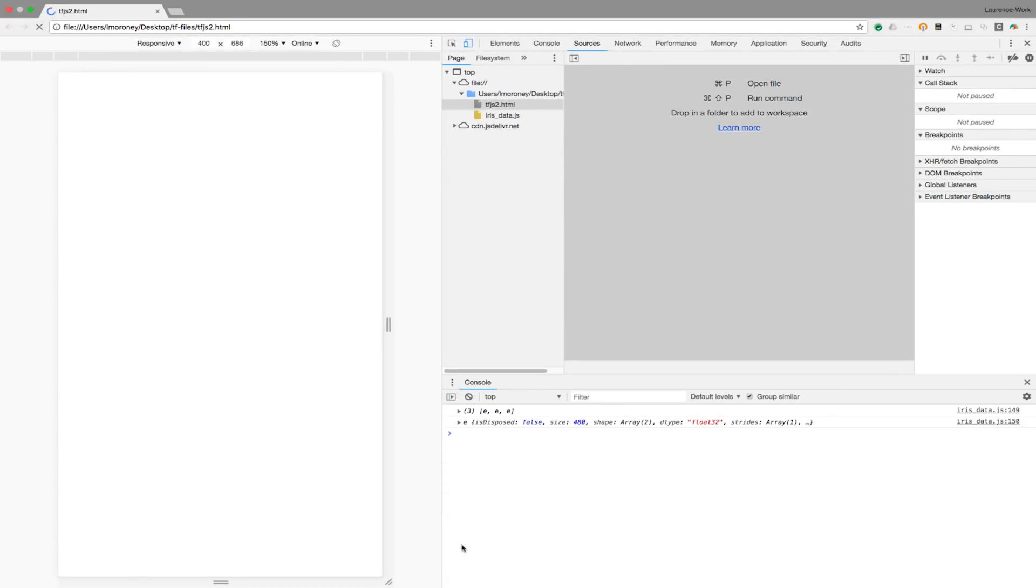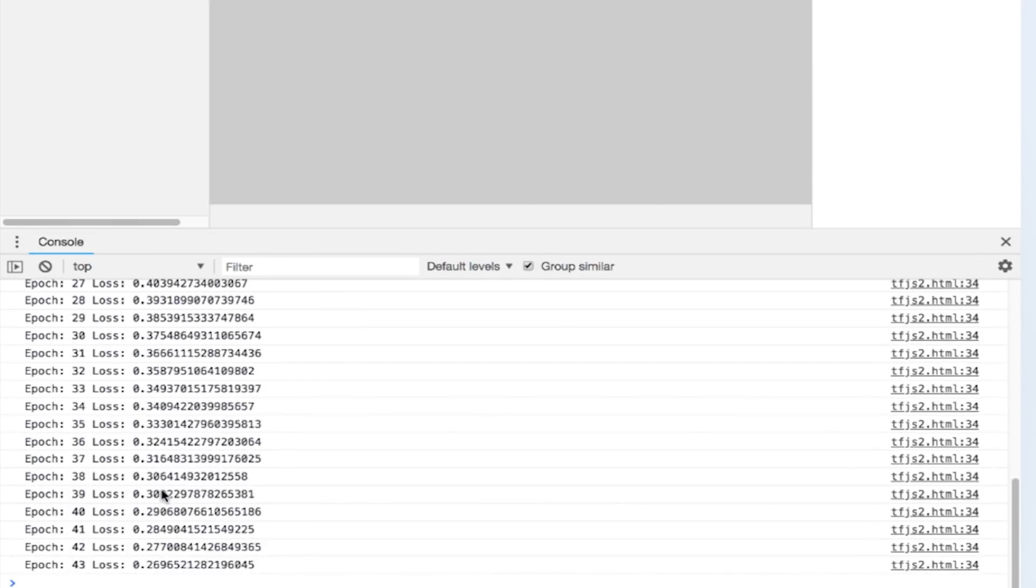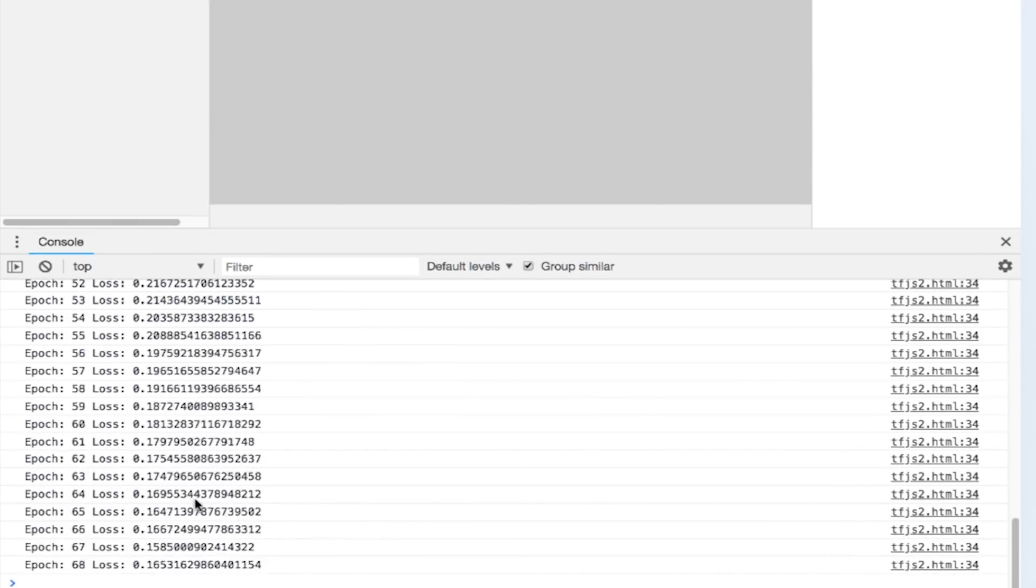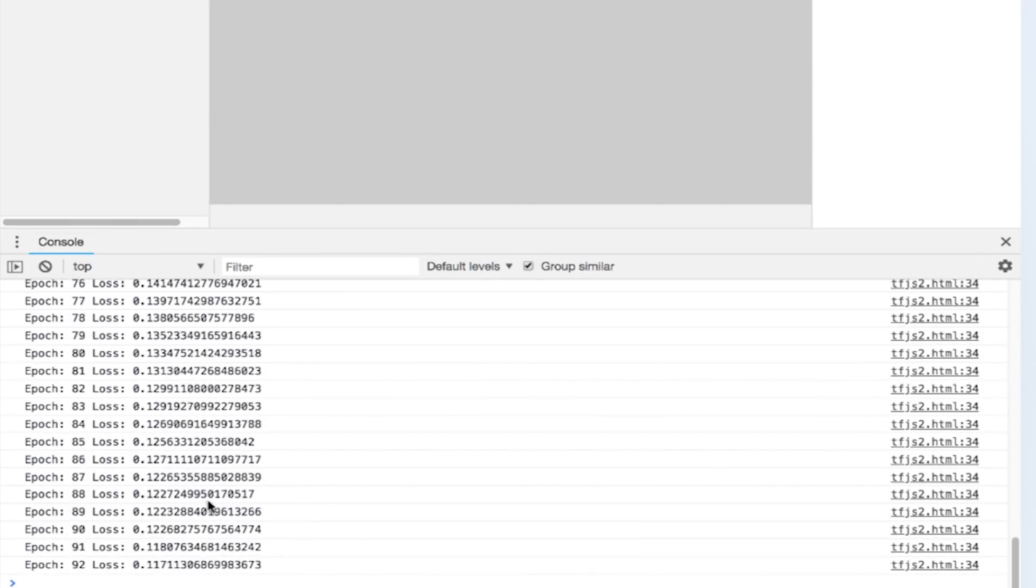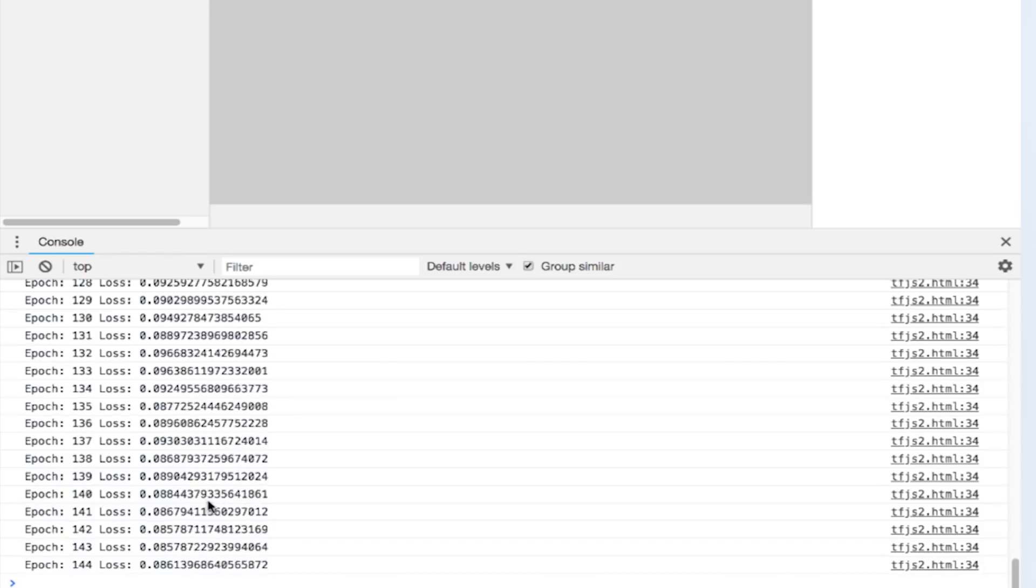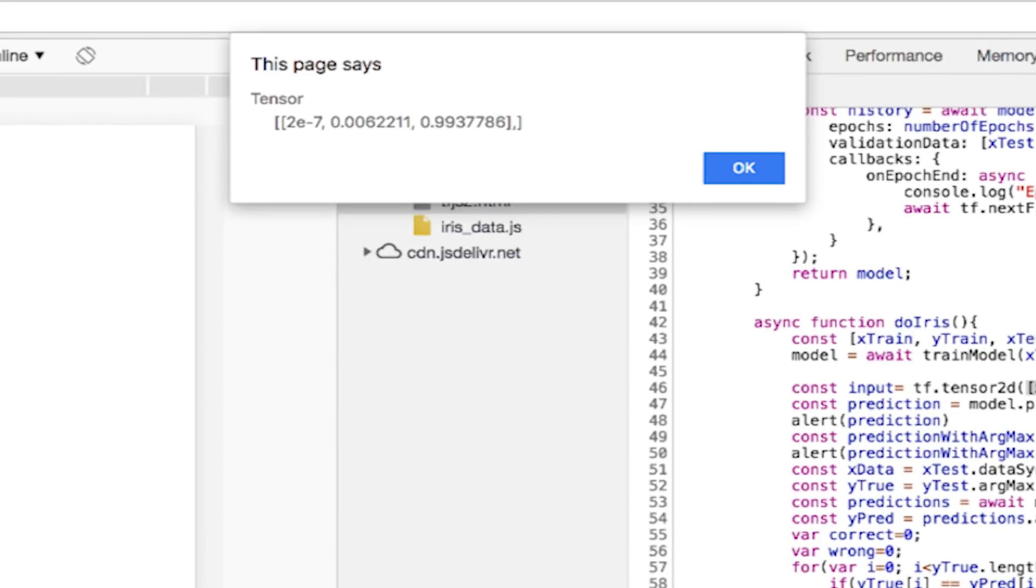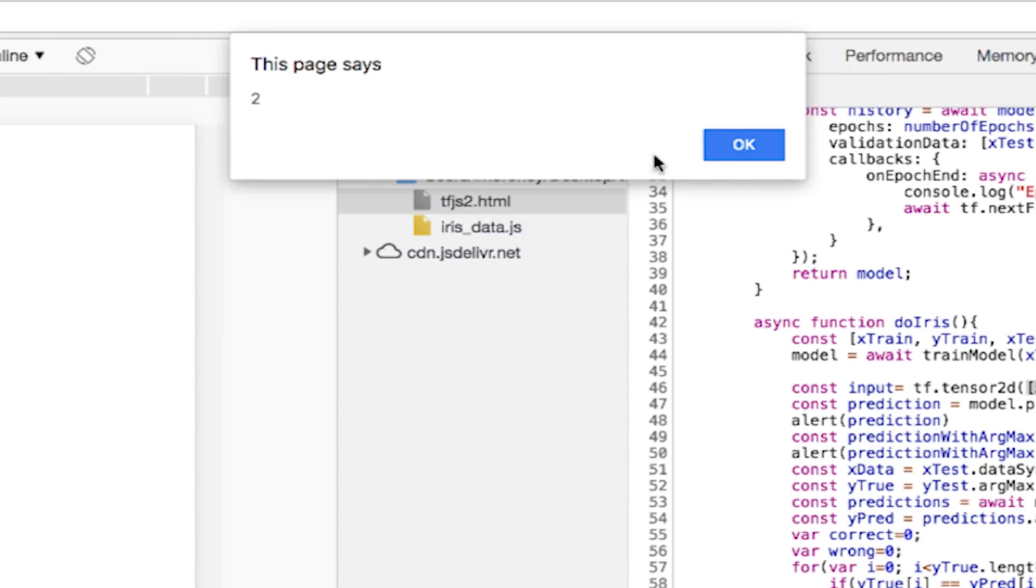When I refresh, the JavaScript will start executing, and here you can see my epochs and my loss at that epoch. It's steadily decreasing, which is good. And now I get my classification. And you can see that it has very low probabilities for 0 and 1, and a very high probability for 2, which is what we'd expect. If I then execute argmax on this, I will get 2.